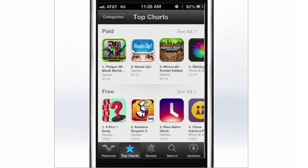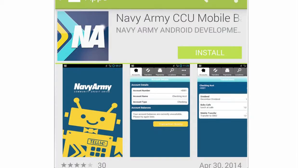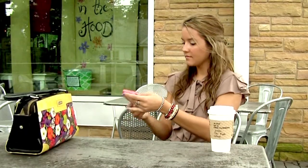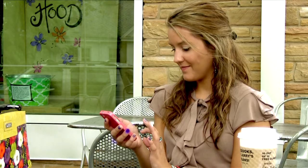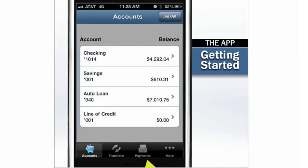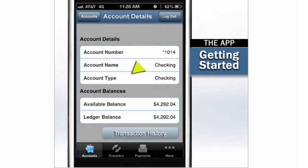To use our mobile app, just go to the App Store on your iPhone, or Play Store on your Android device. Search for Navy Army Mobile Banking and install our app. Open it, and enter the same credentials you use when you log into online banking from your computer. The first thing you'll see is a list of your accounts. If you want a more detailed look, just tap the name of the account. You can even tap again to see the transaction history.